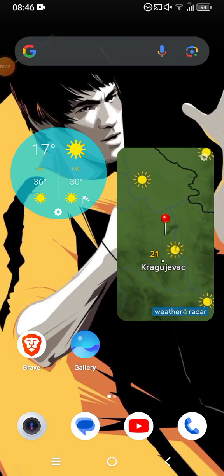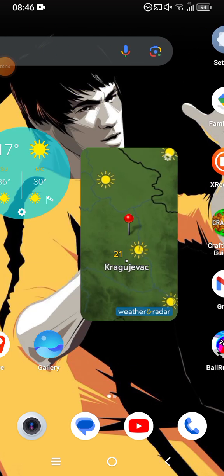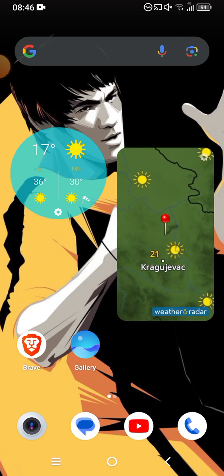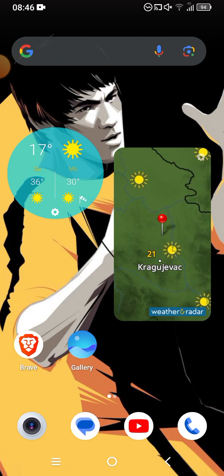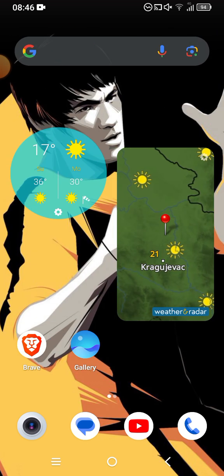What's going on everyone, it's me AkiGaming, and today I'm gonna be showing you how you can install Windows 10 on your Android device. This method is gonna need you to download something, but I will show you.